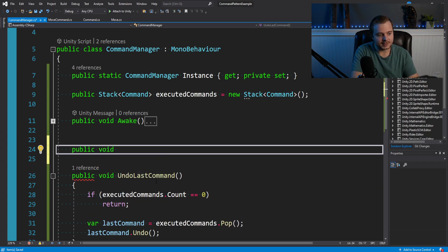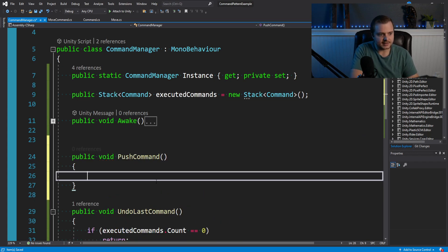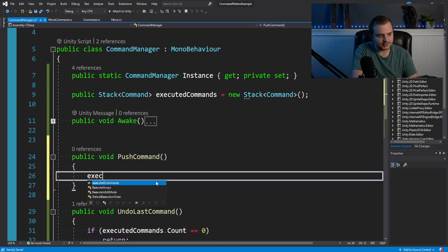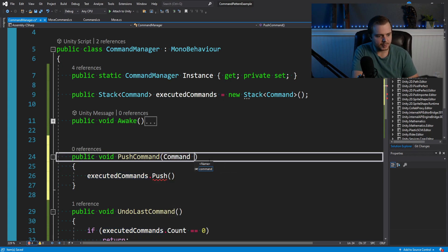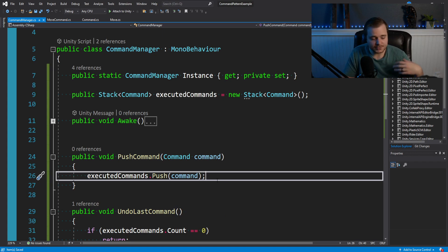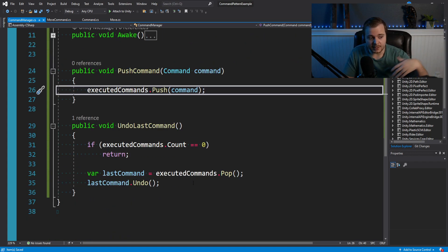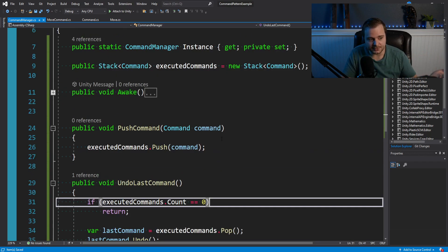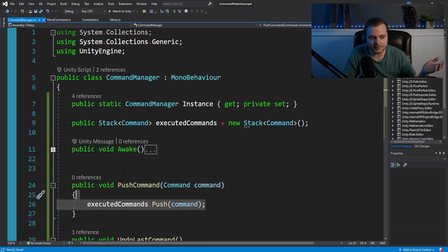So back in our command manager, we can make another method, say public void push command, and tell our executed command stack to push, and we'll pass in a command argument. So just like this, we push onto the stack, and then we pop from the stack and tell it to undo. In this case, we just want to push onto it so that exists, we don't actually want to tell it to do it.